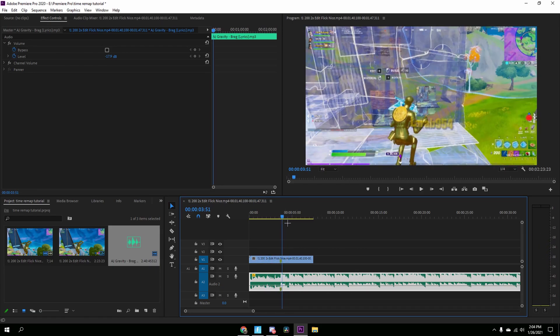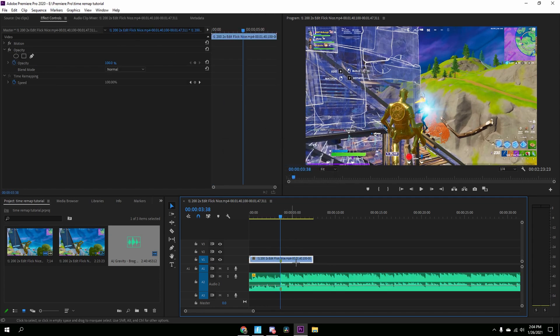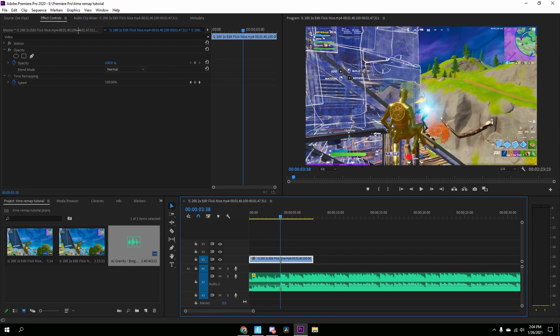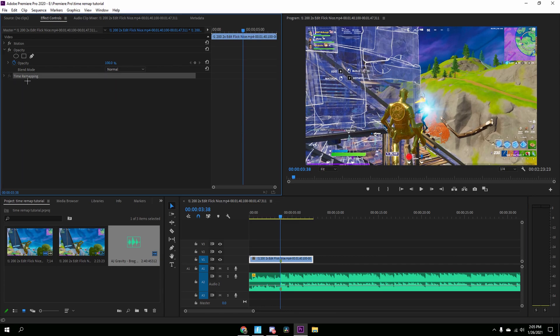And then now we got our clip synced. And now we're going to start the time remapping. So right here is when the shot hits. You're going to click on the clip and then go to your effect controls. And if you don't see this keyframe stuff right here, just drop down the time remapping menu and then drop down this also. This will help us change the speed.